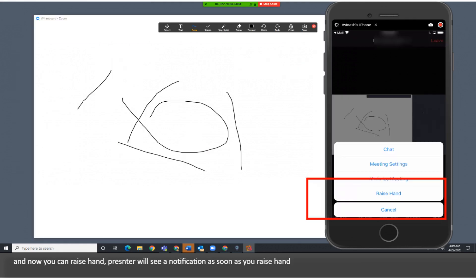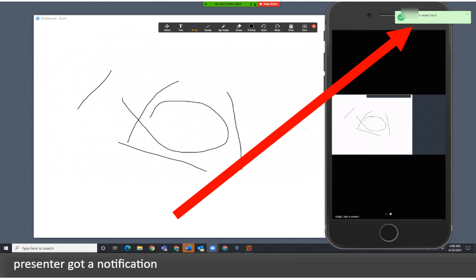And now you can raise hand. Presenter will see a notification as soon as you raise hand. Presenter got a notification.